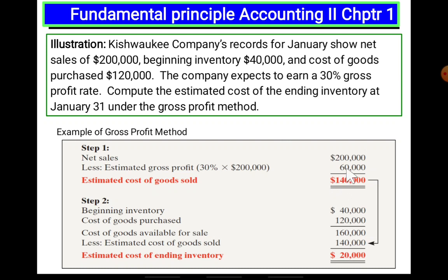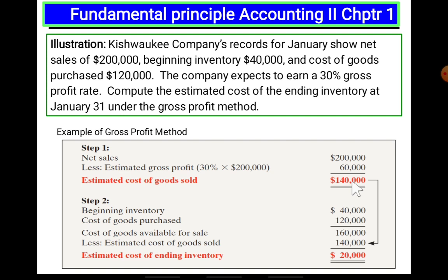Here we go and see the cost of goods. Net sales minus estimated gross profit gives us the estimated cost of goods sold.